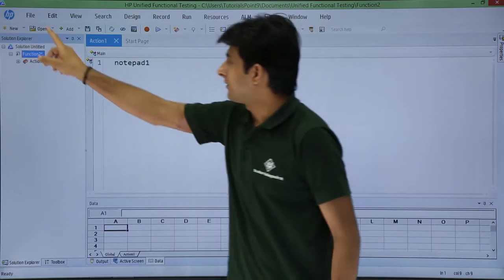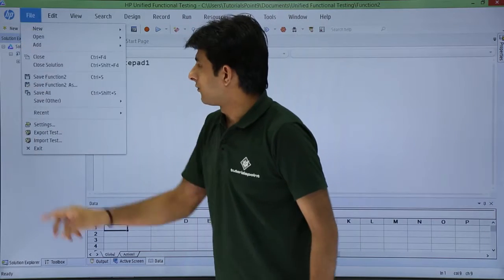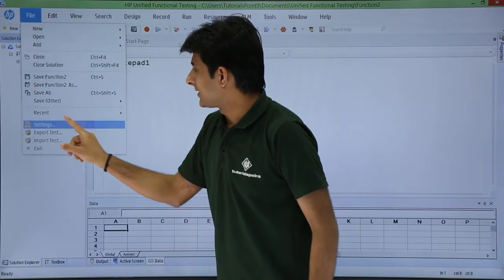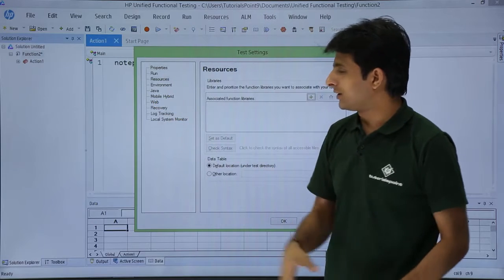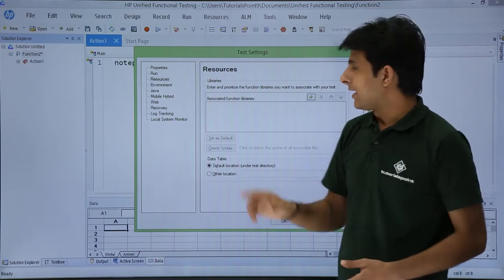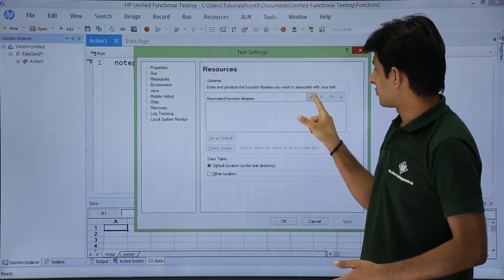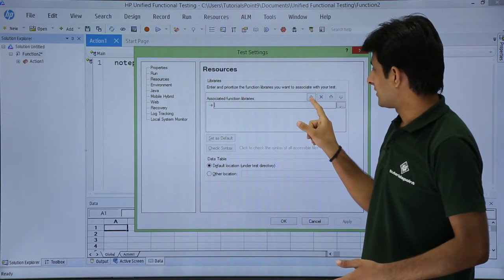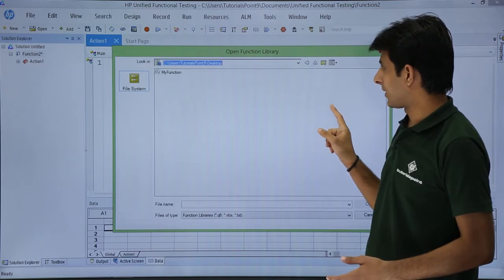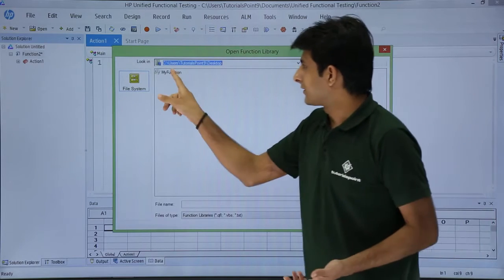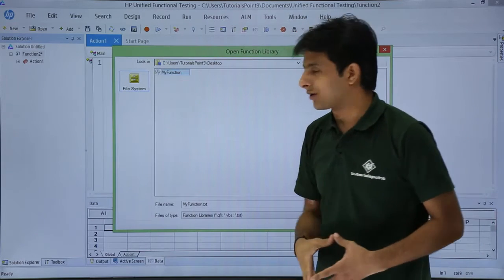The second method is to go to File, Settings, then Resources. After that, click the plus sign, select the browse button, and you can select my function.